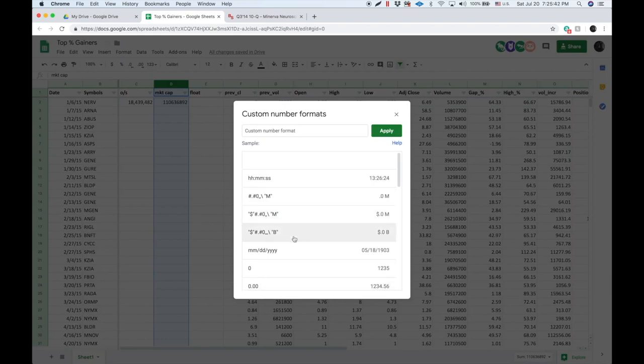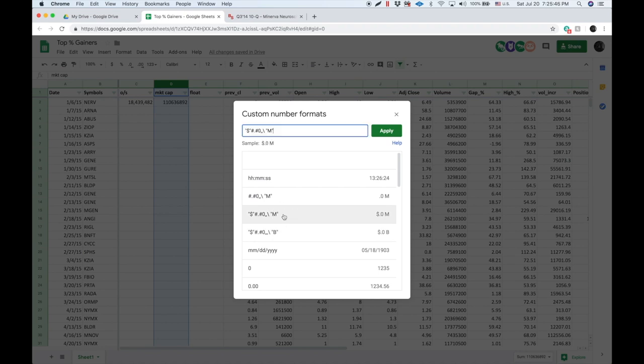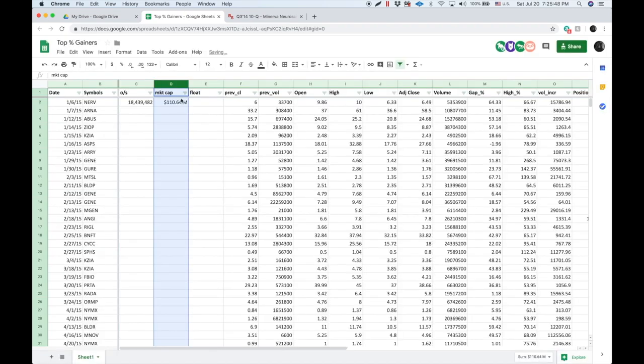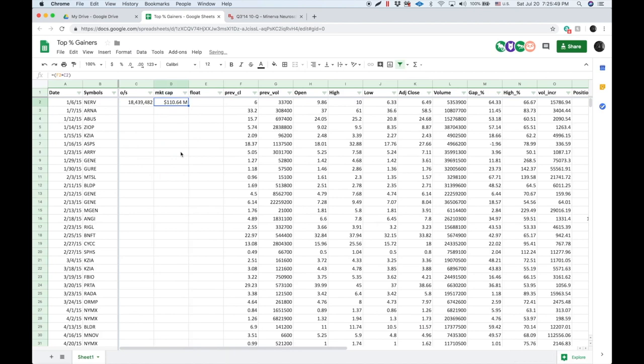You apply and then you see how it makes it look all pretty. And then now we can go here to outstanding shares.